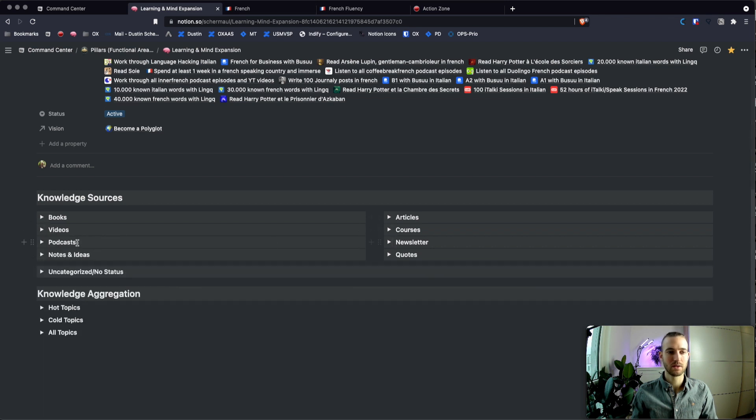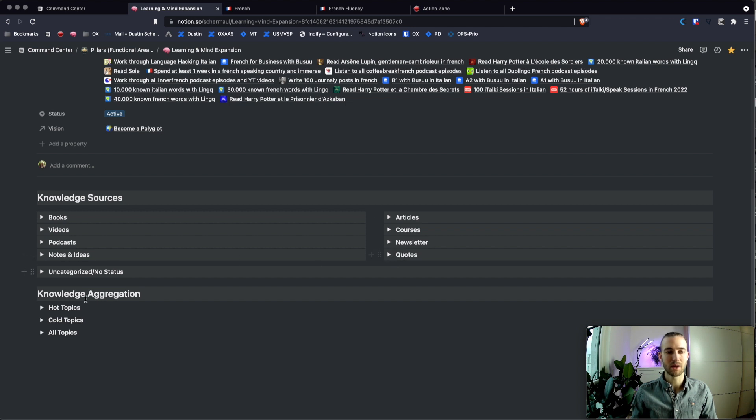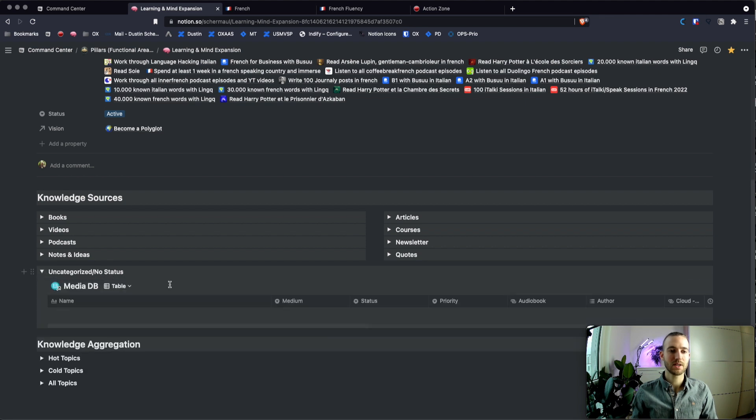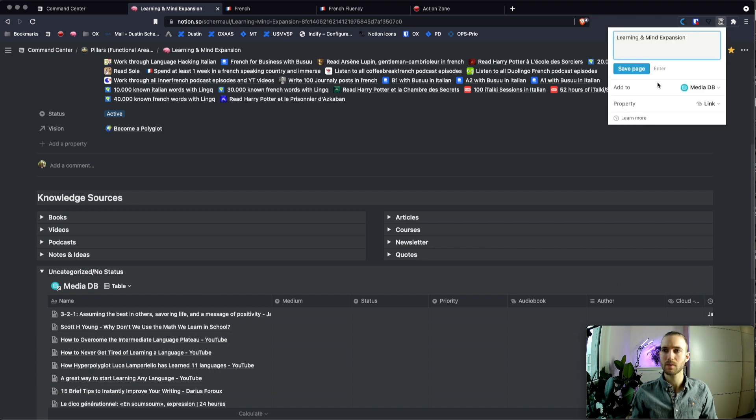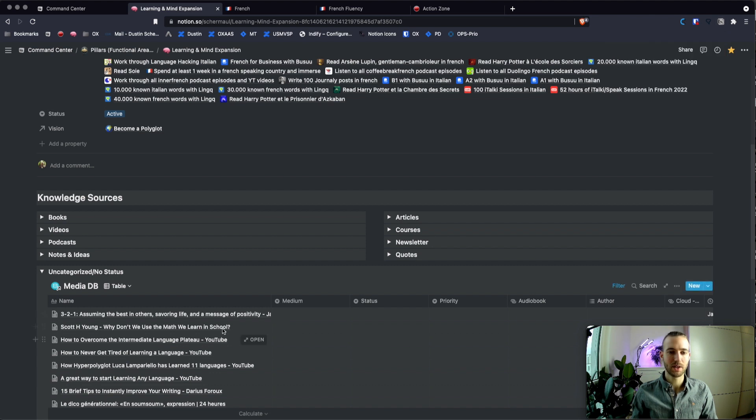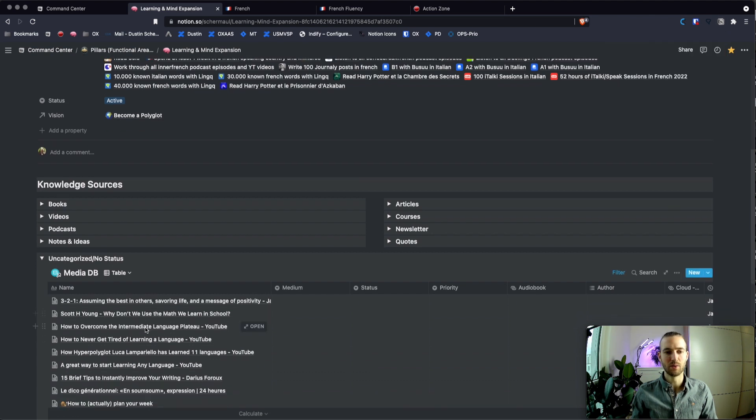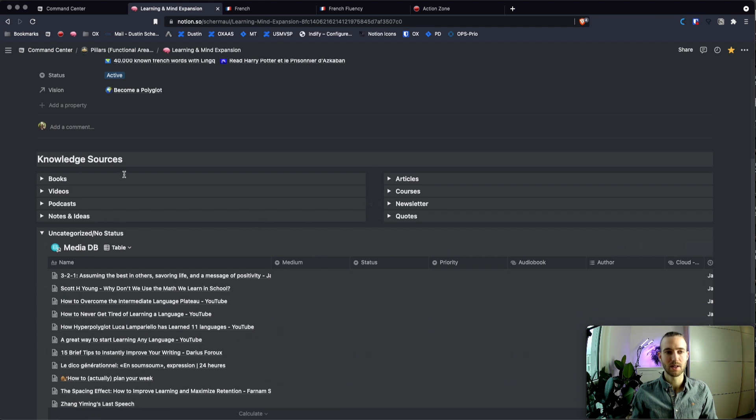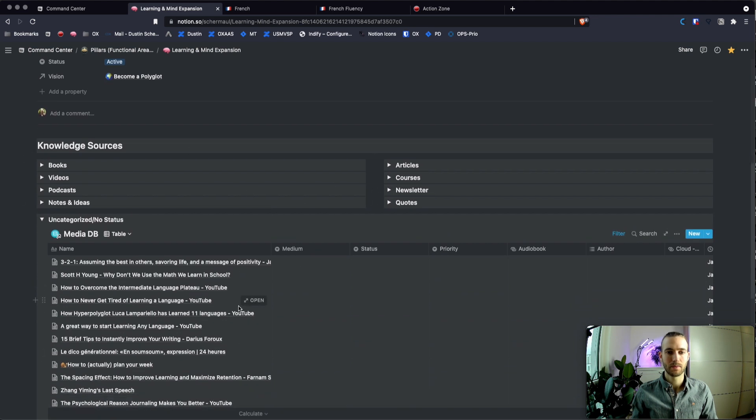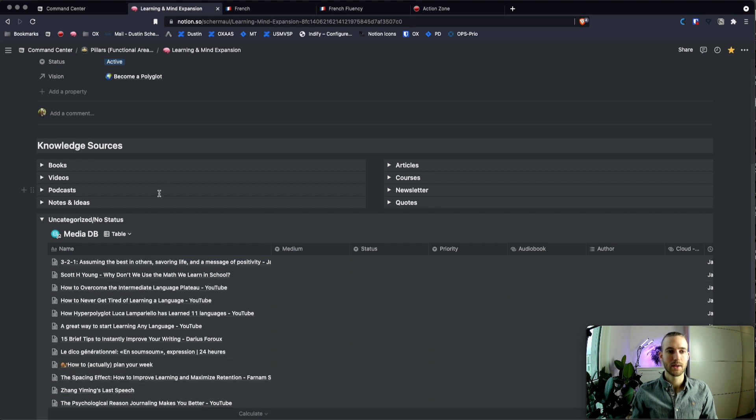Courses, newsletter, podcasts, the notes and ideas which that's actually a different database. And also quotes that I'm gathering here. And this is about uncategorized or no status. So everything, when something new comes along my way, I will clip it with a Notion web clipper and just save it in the media database. It will end up here. And on a weekly basis I will review it and put it into the right place, and then it will automatically show in the right dashboard.